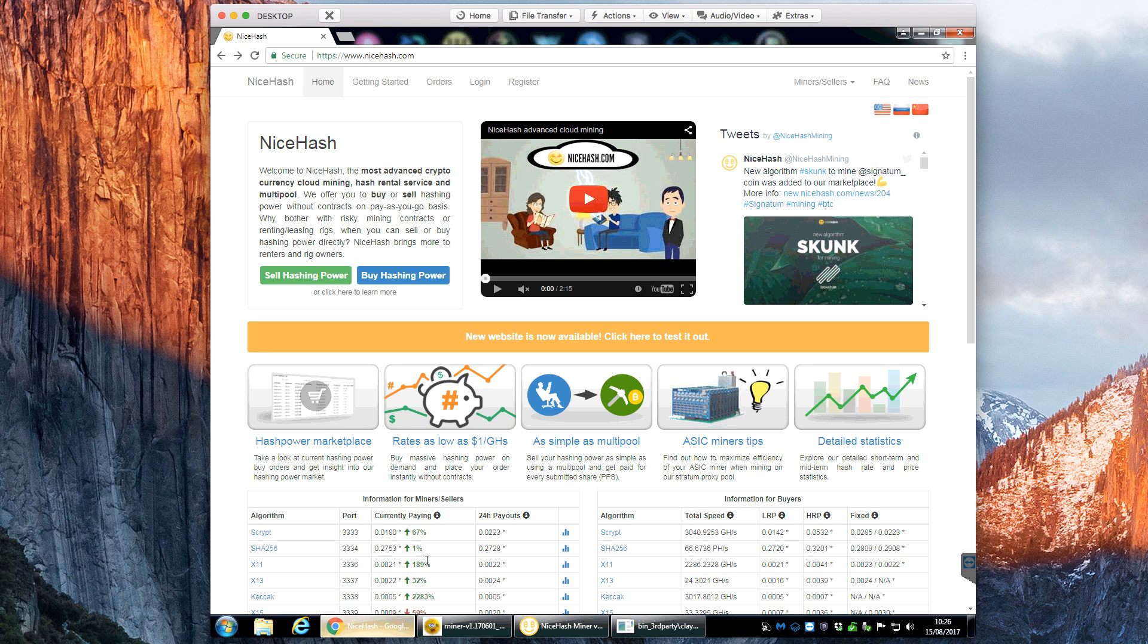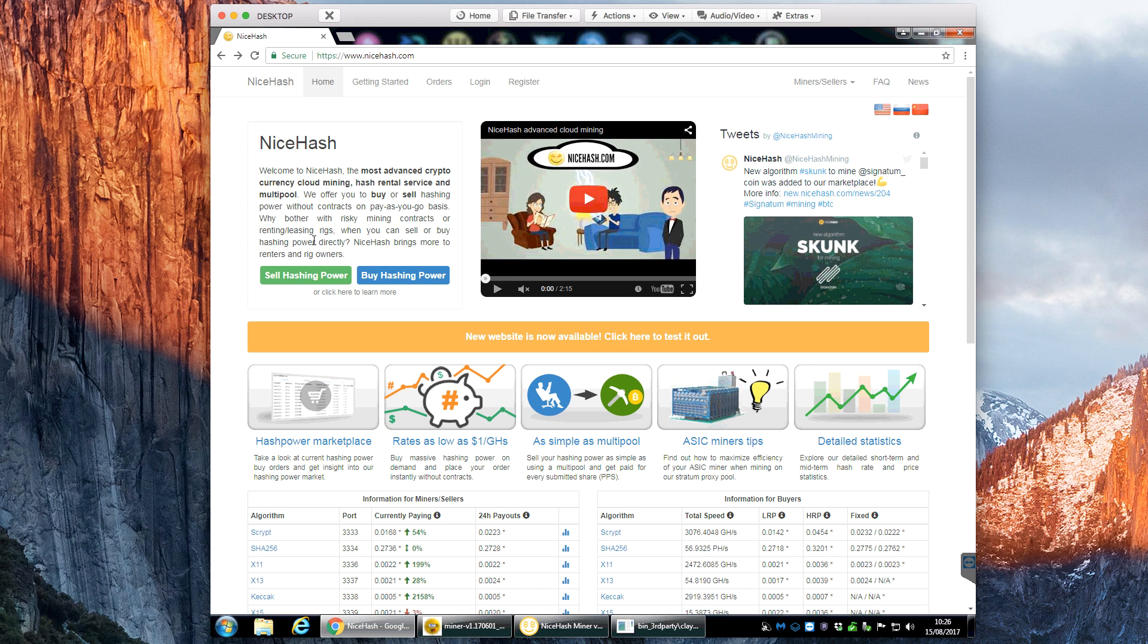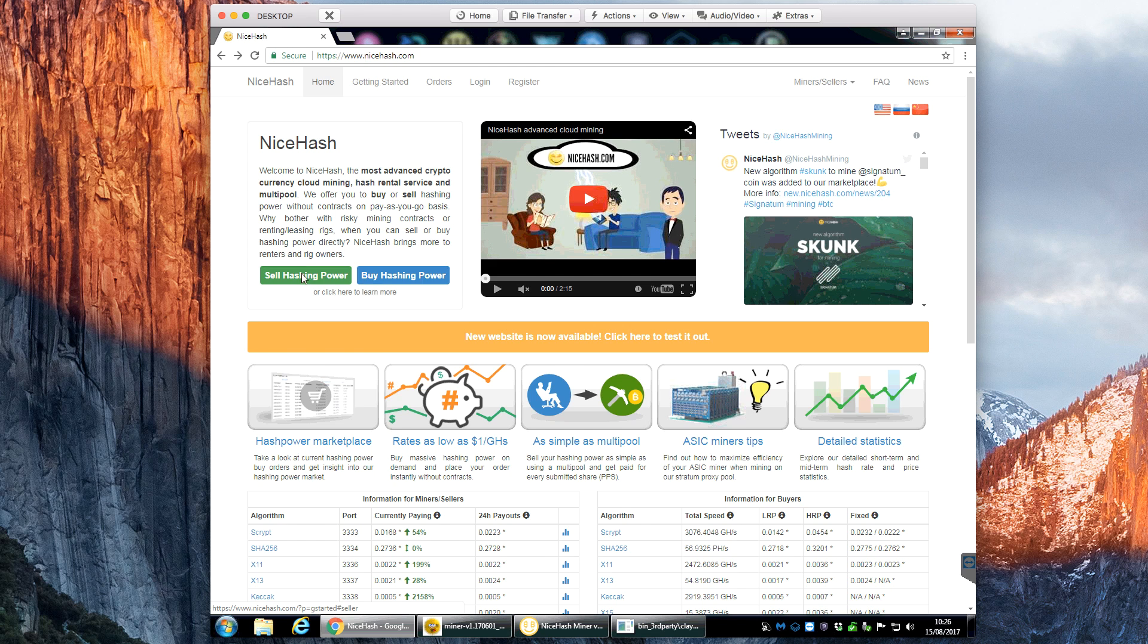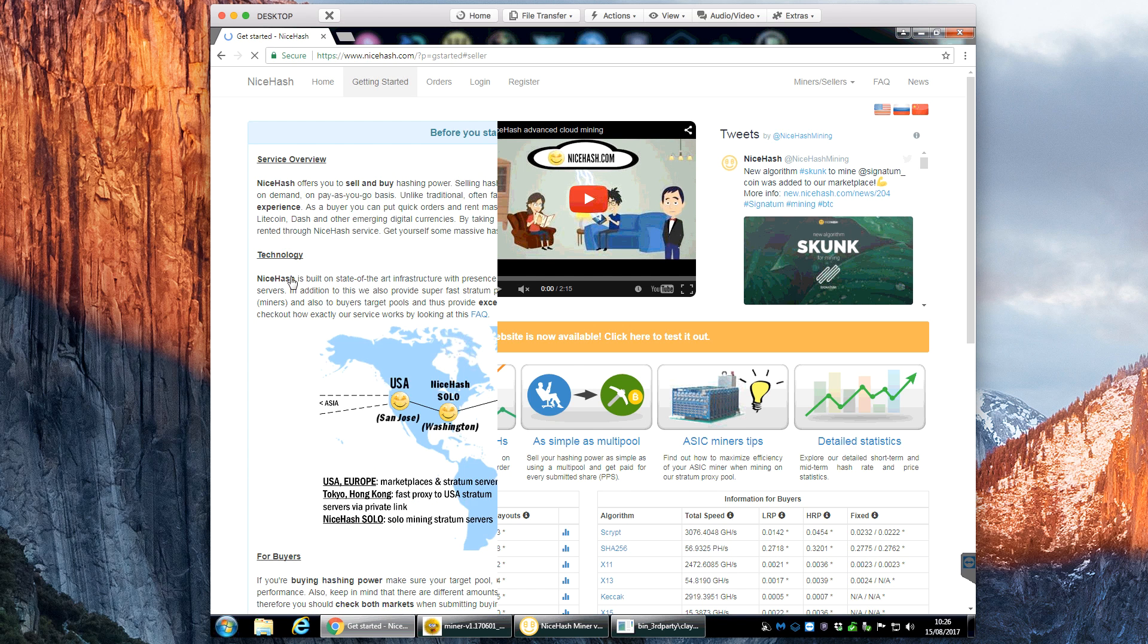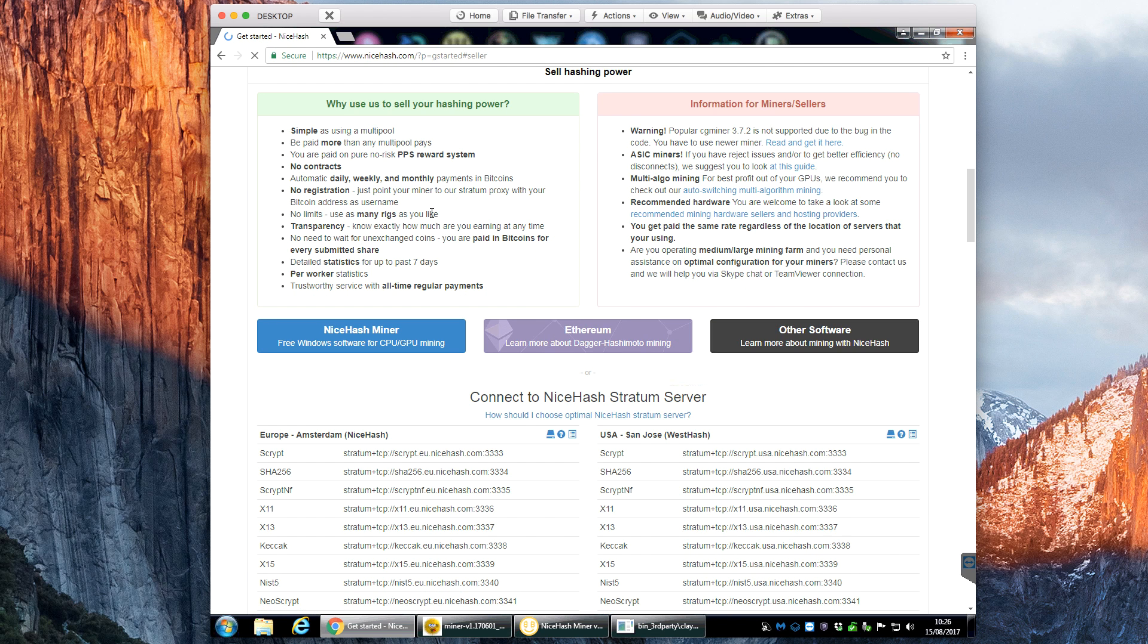If you just go to NiceHash.com, I've explained this in my previous video, but if you're interested in getting started we can go over it again now. You literally just click the sell hash power.